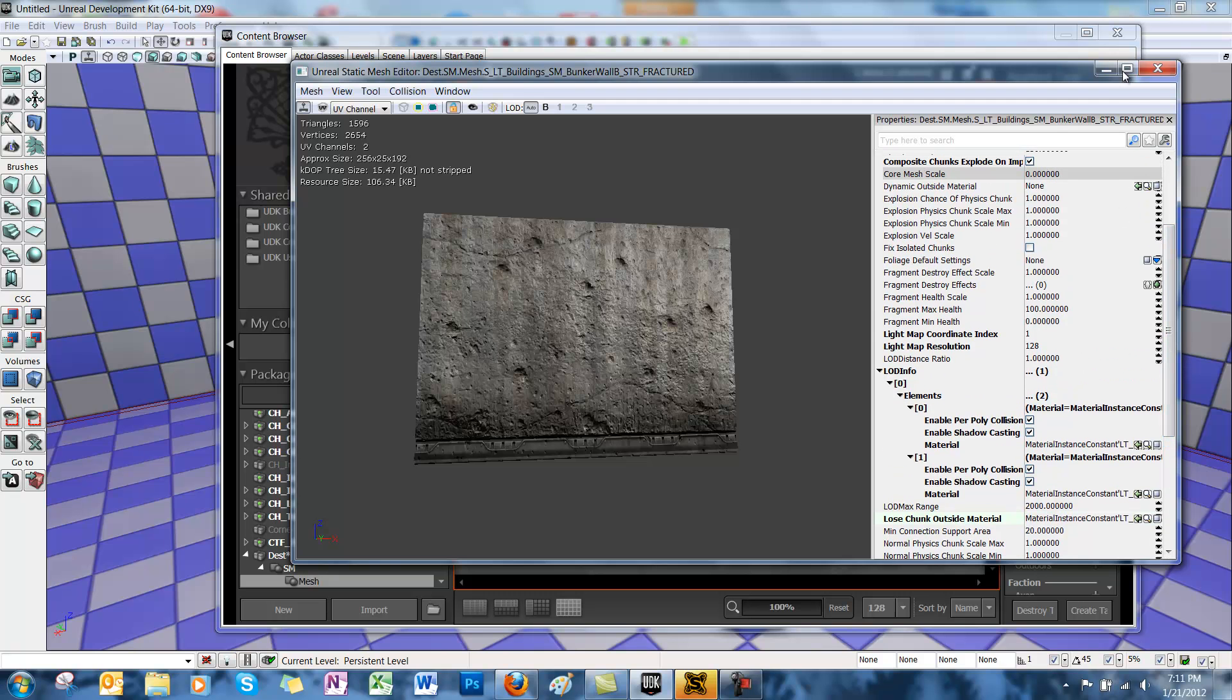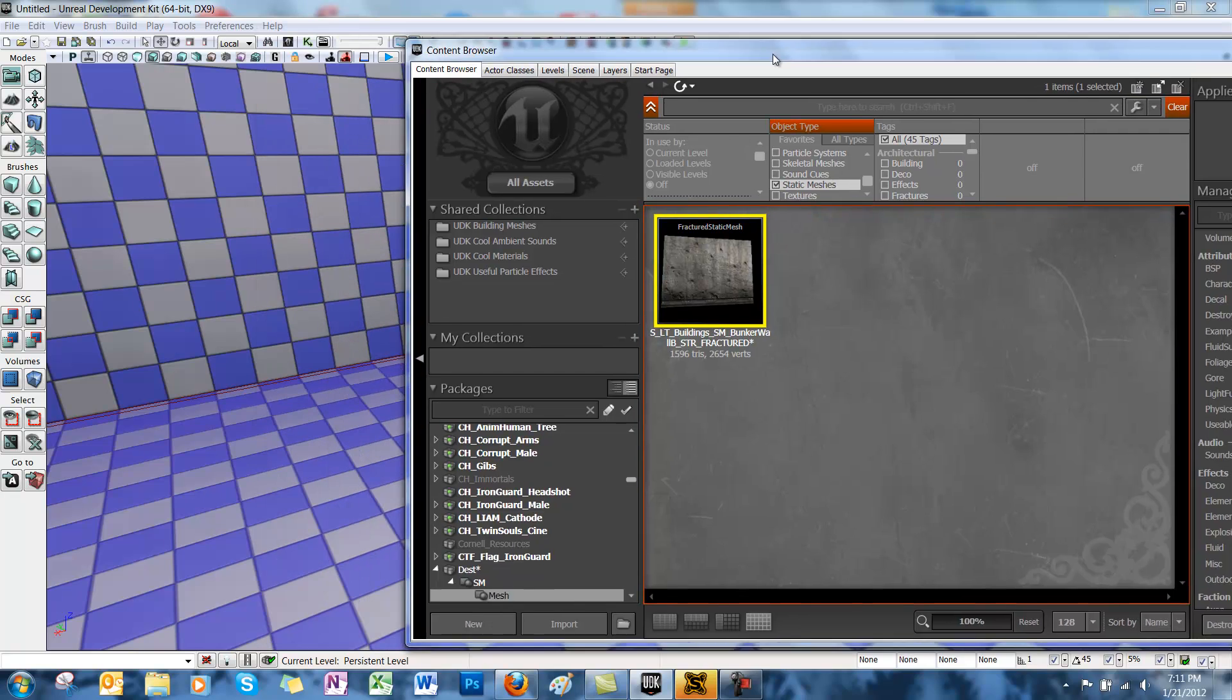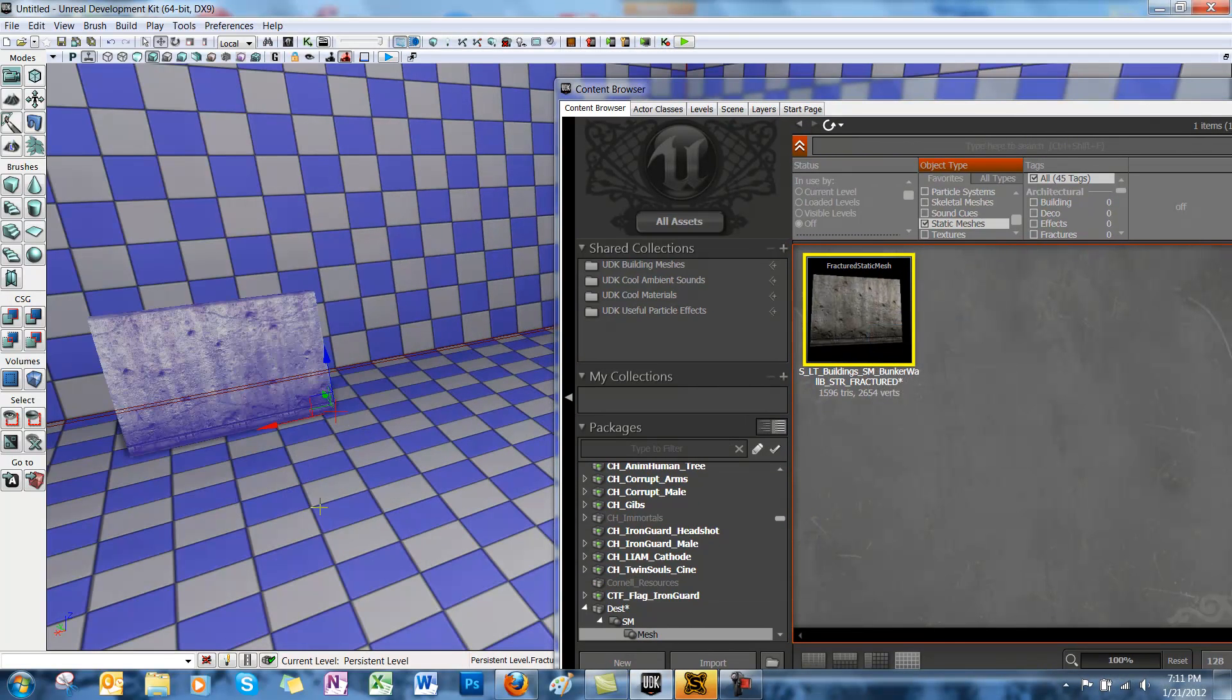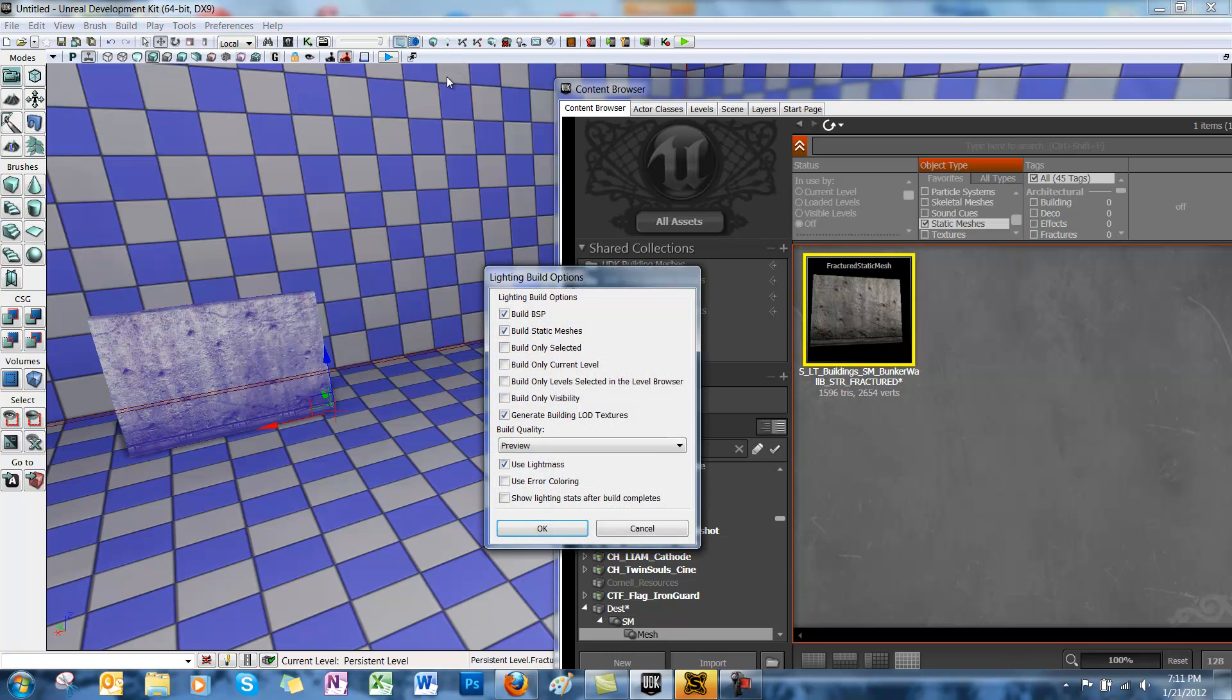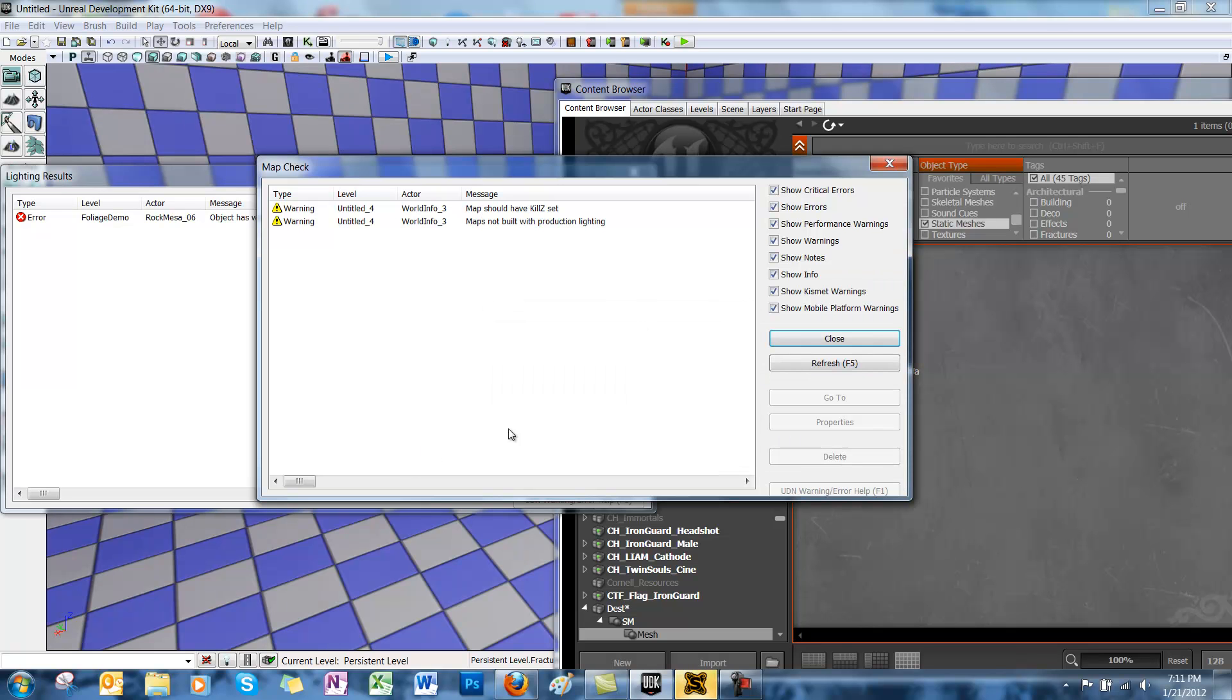Alright, we're going to drag the wall into the level. Close the mesh editor. Drag it onto the level. And rebuild the lighting. Okay. This might take a minute. Hit Close.